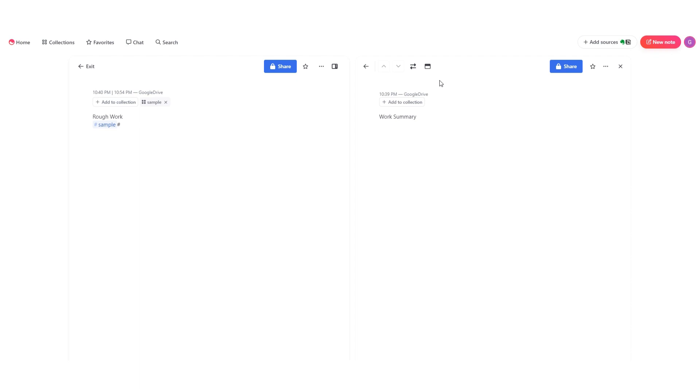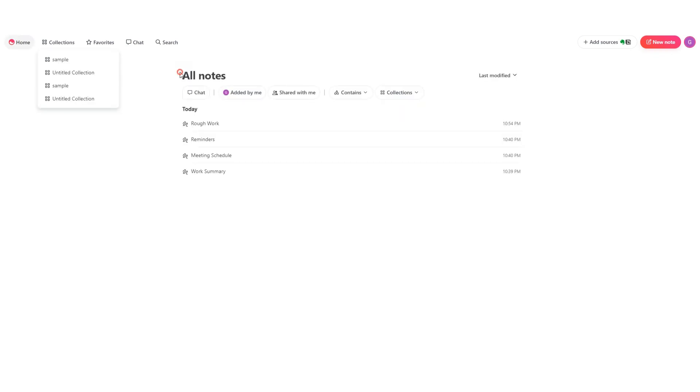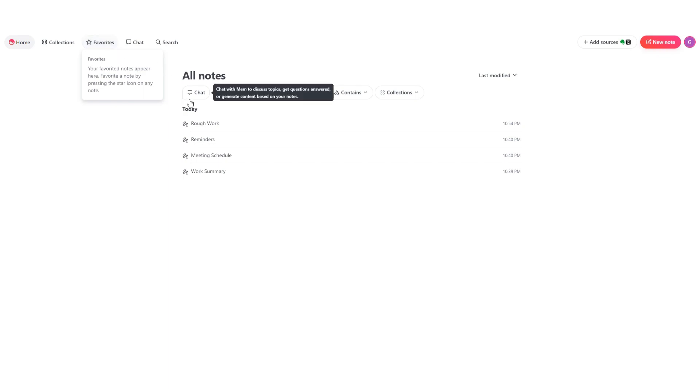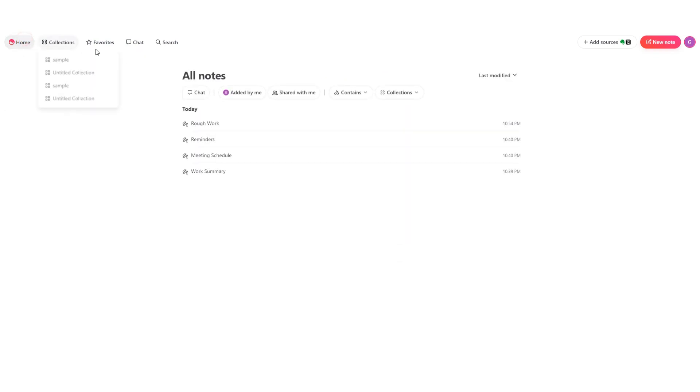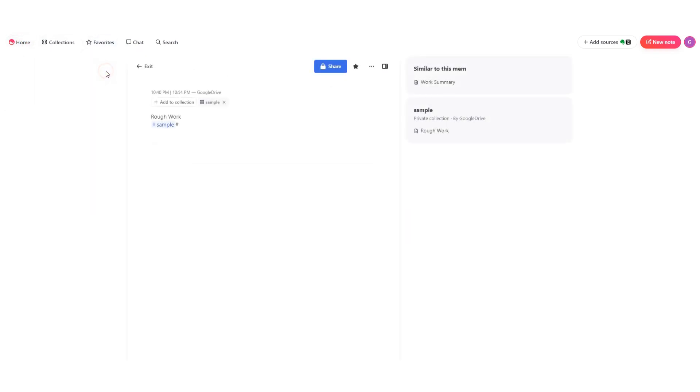Now we're on to favorites. While creating a note, you can add it to your favorites, and when you hover your cursor over this, your notes will appear in the dropdown just like this. So you can mark your urgent notes as favorites to find them easy and quick.